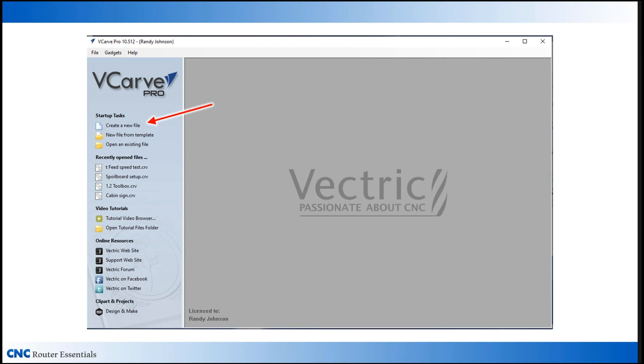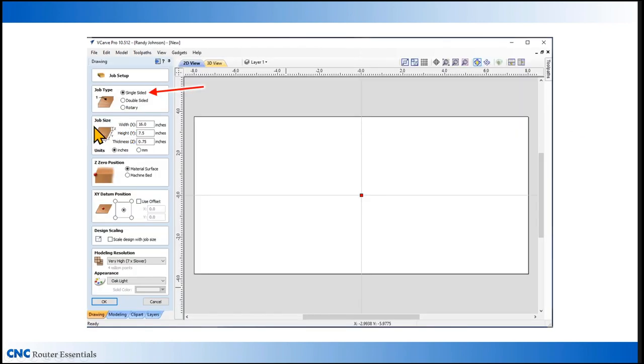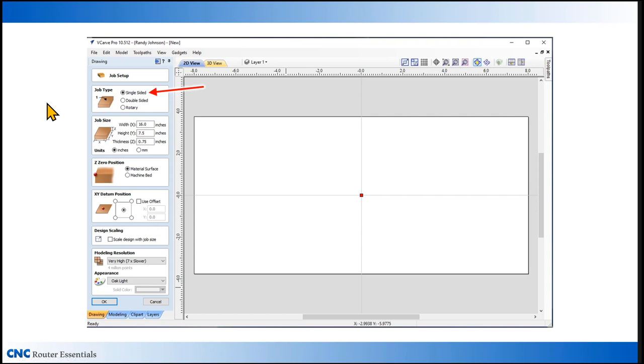When you first open vCarve, you're presented with the opportunity to create a new file. Simply by clicking on create a new file opens up the main window. On the left side of the main window is a selection of options that you need to set up when you're first setting up your project. The first one is to decide your job type. In this case, we're going to be carving on just one side of the material. So we'll set it up as a single sided project.